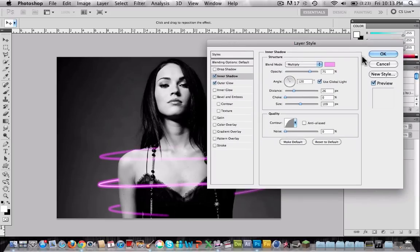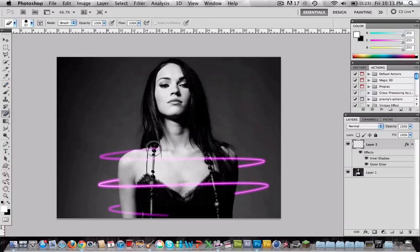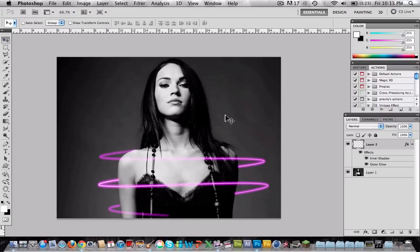Now press ok. And there we go — that's how we create a glow line. I will show you how to do the same thing but with a text. It's the exact same thing but I will still show it to you guys.